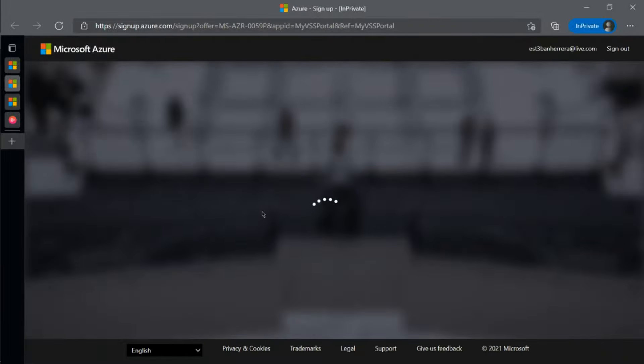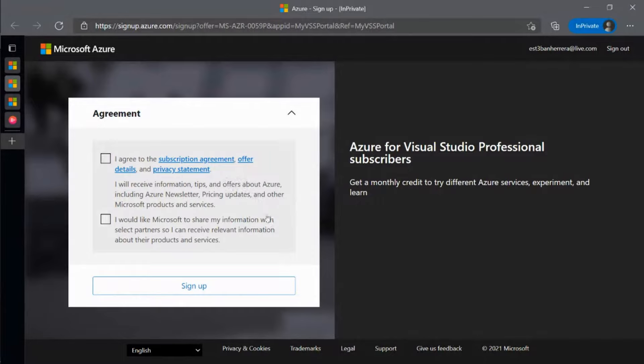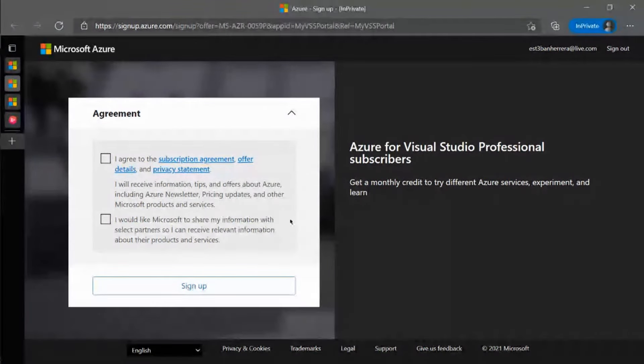There's no payment required, no credit card. If your credit runs out during the month, your Azure services will be automatically suspended until the beginning of the next month. And you always have the option to re-enable those services with a payment method.